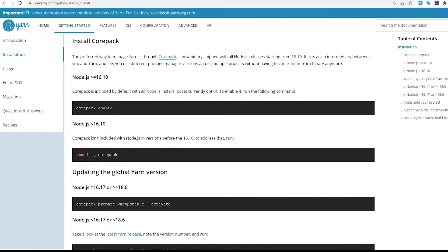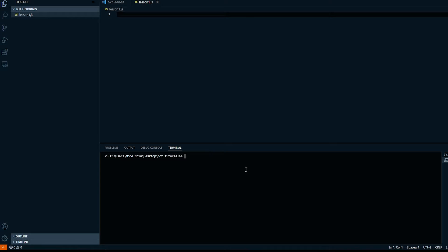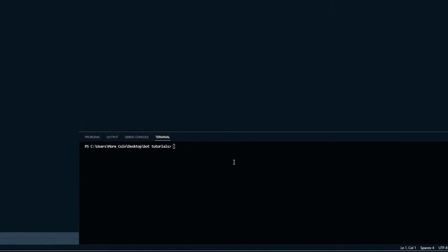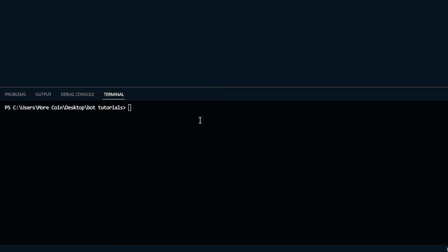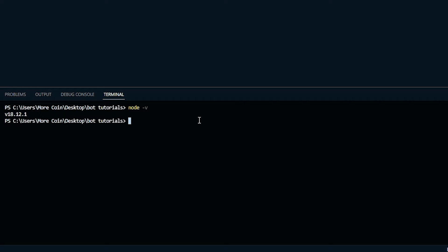Depending on the version of Node.js that you have, you'll either need to enable or install Core Pack, which allows you to manage Yarn. You can figure out what version of Node you have by typing Node space dash V into the terminal and then pressing Enter. As you can see here, I have version 18.12.1.